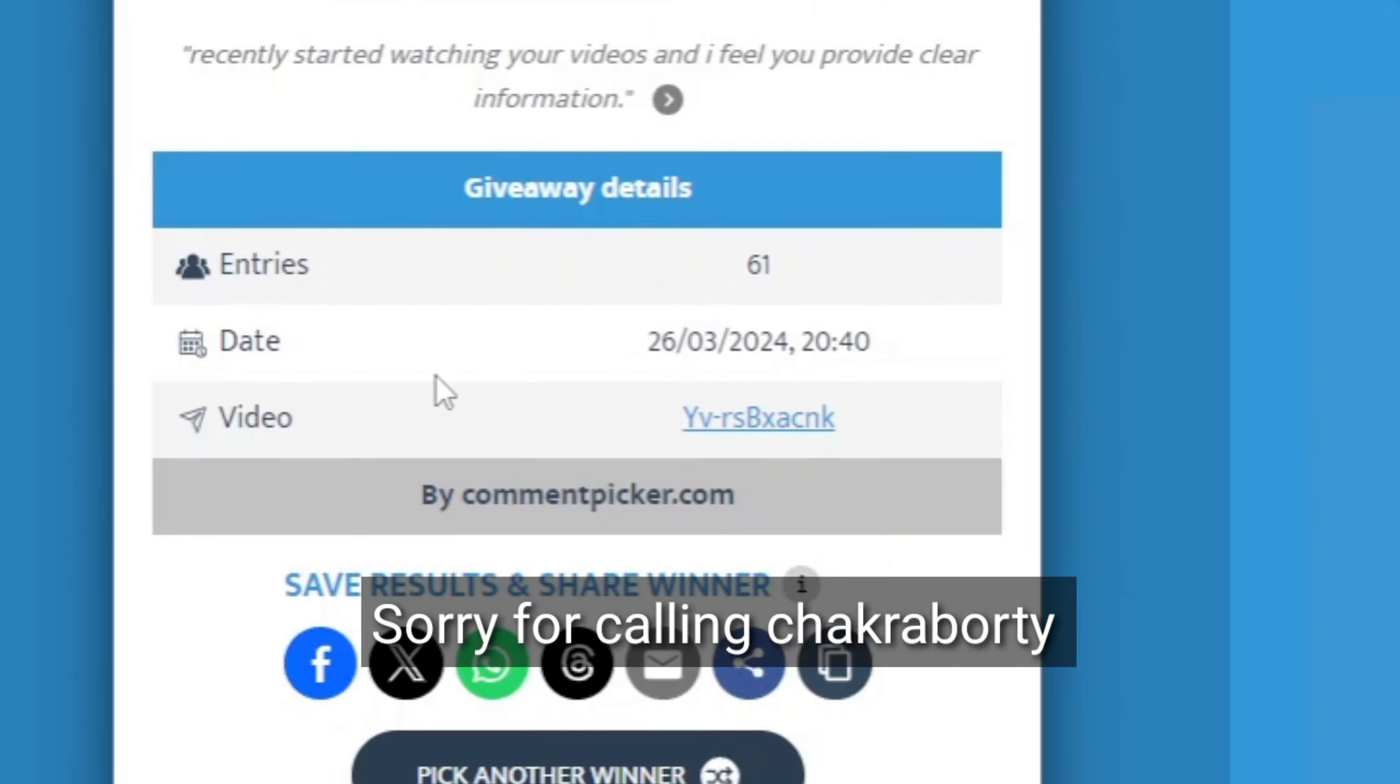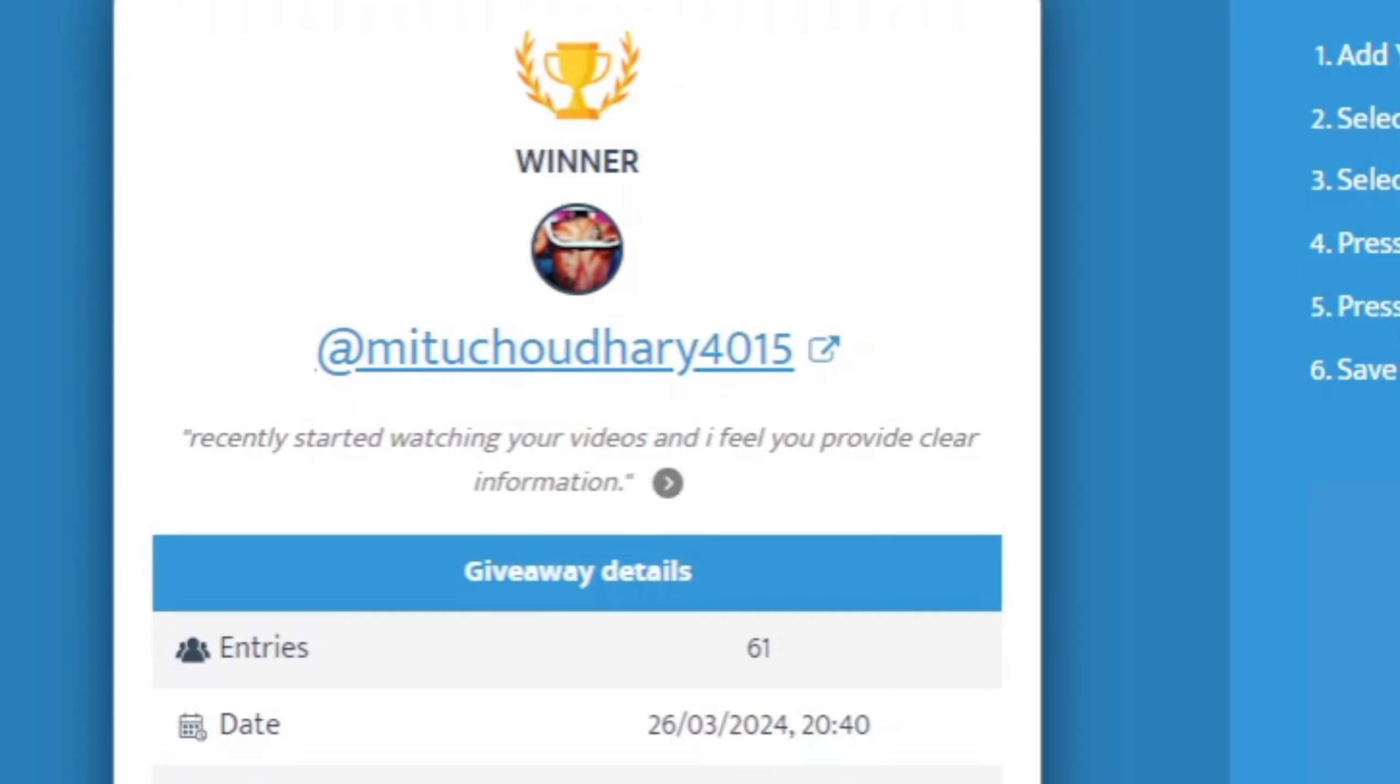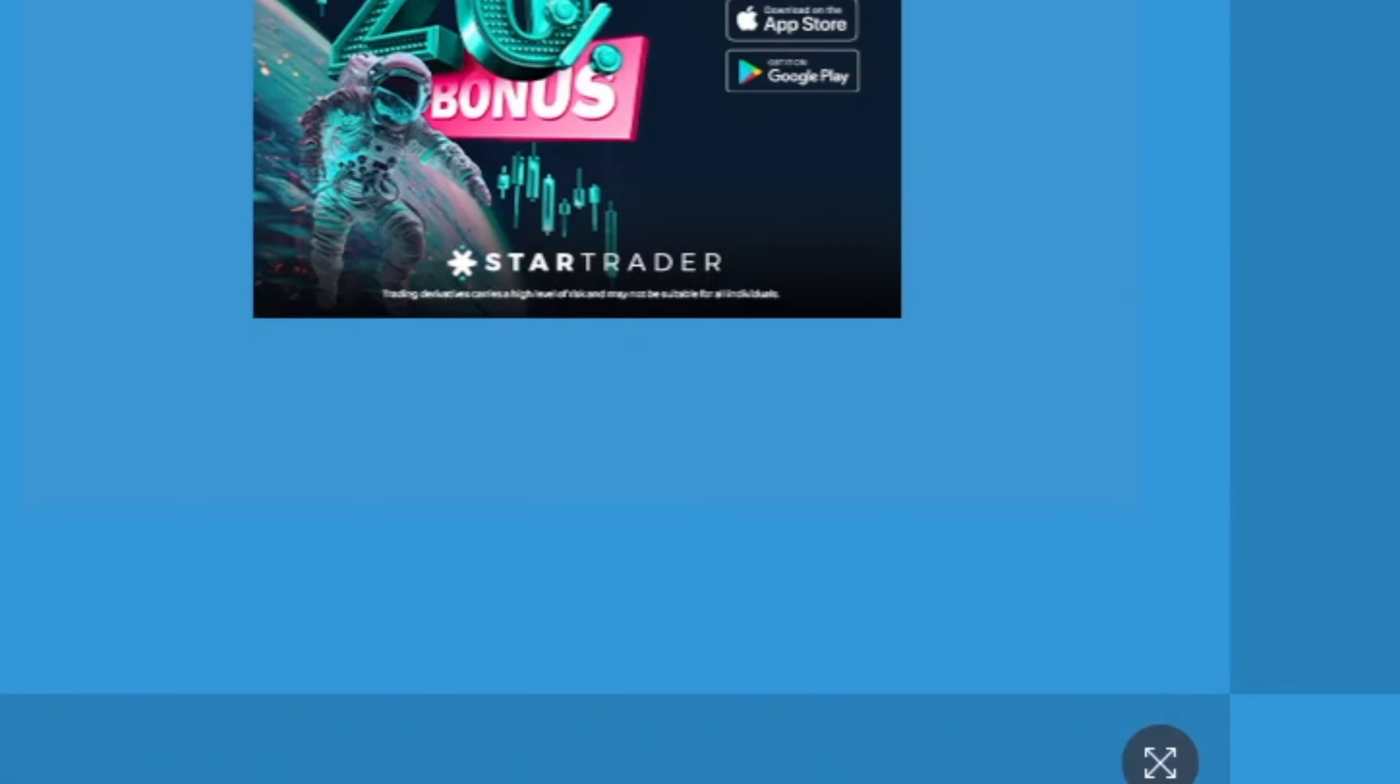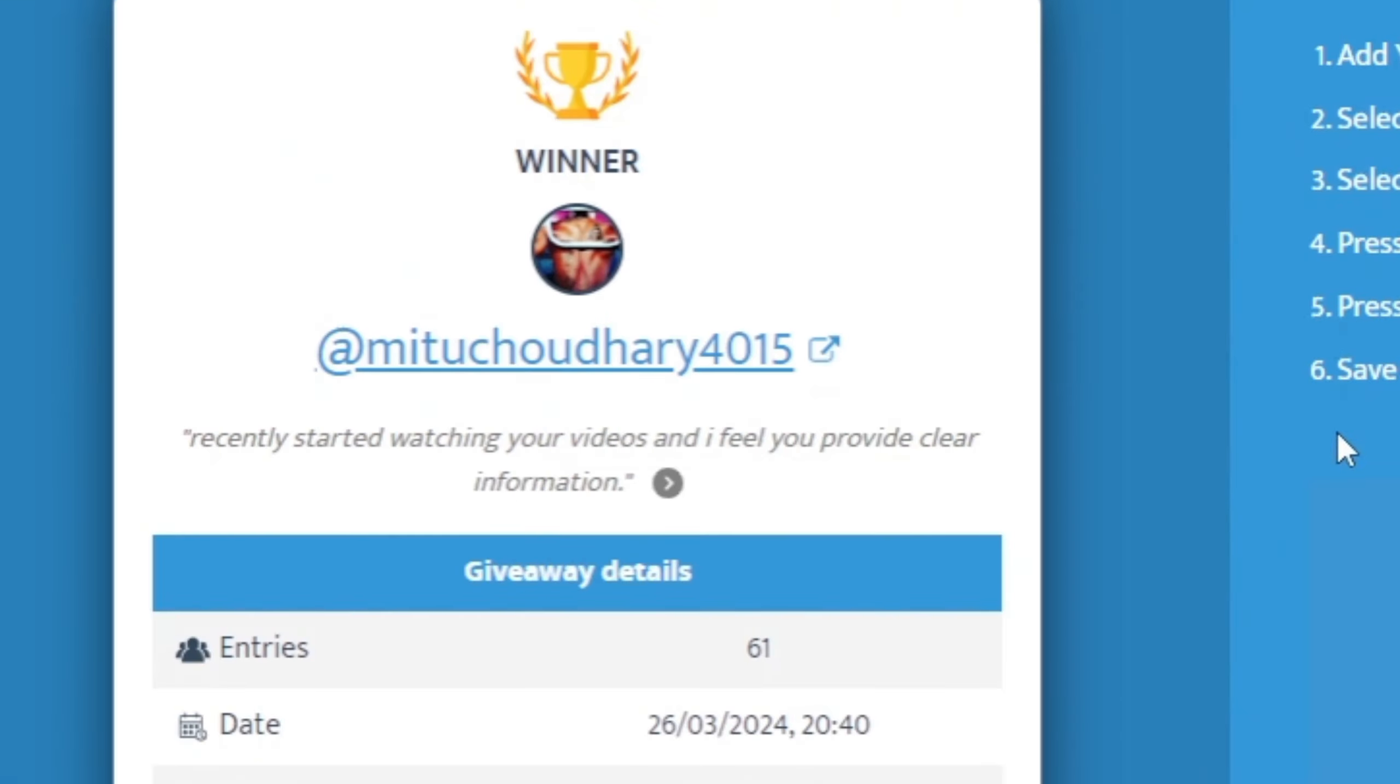Thank you so much. Thank you everyone for participating in this giveaway.